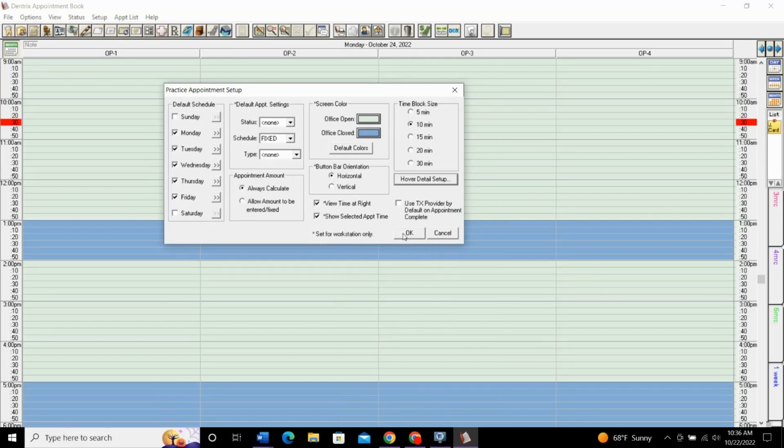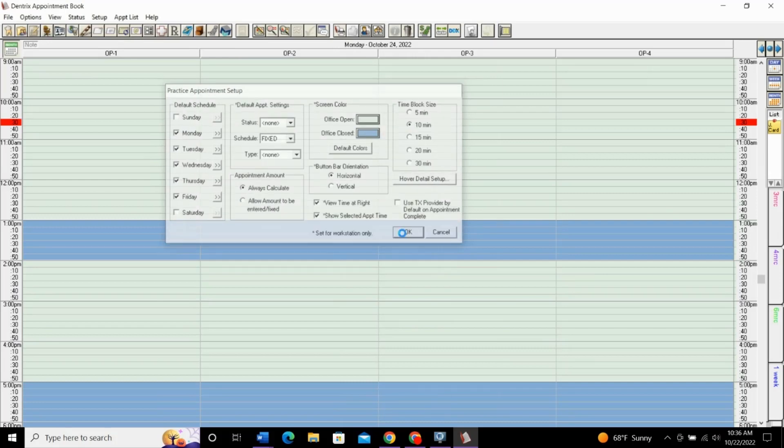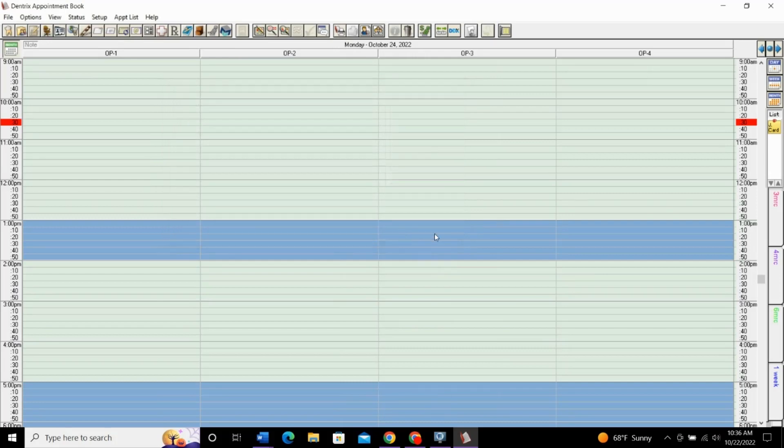Once you have that set, simply click OK. That sets your practice up for all of its default scheduling.